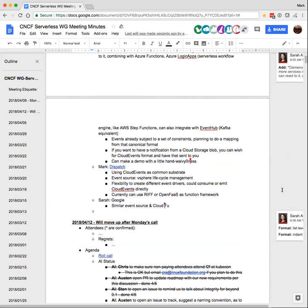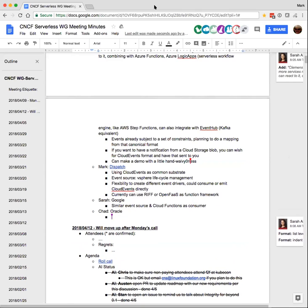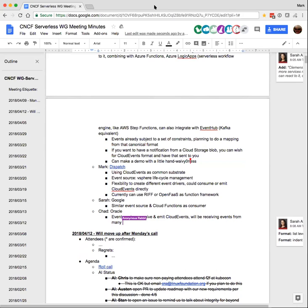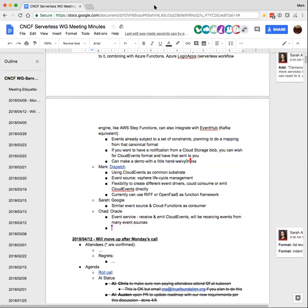At Oracle, we've got a couple of layers to this. One would be our event service — there's nobody on the call representing the event service at the moment, but they're integrating cloud events so they can both receive and emit cloud events and transform into a cloud events format. That service will be receiving events from a lot of different Oracle applications and SaaS offerings. I need to check what we're going to be announcing around CNCF KubeCon timeframe. The work on the FN project side is supporting cloud events natively as an event type for FN project, which is open source.